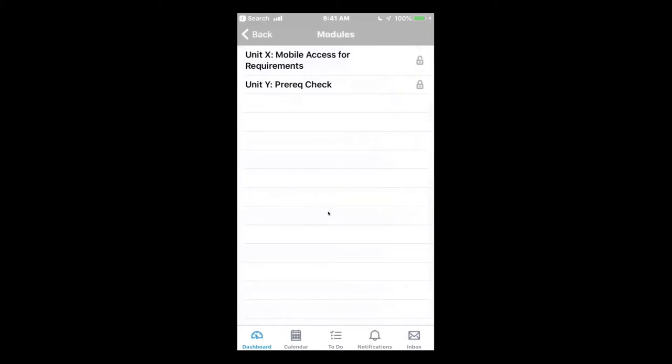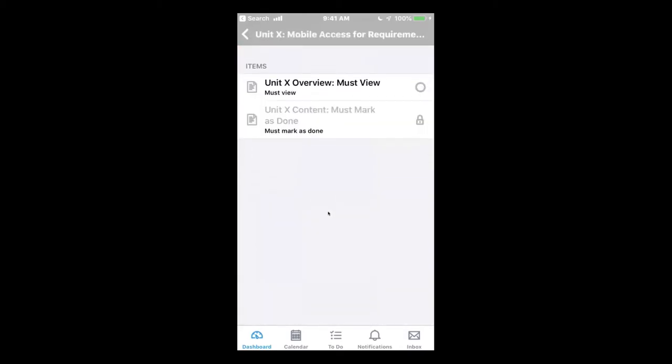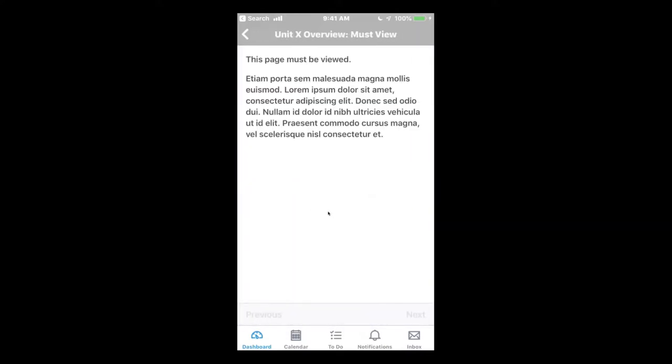So if the student goes back to Unit X and tries to go directly to the second item, the student can't, but they can view the first item.